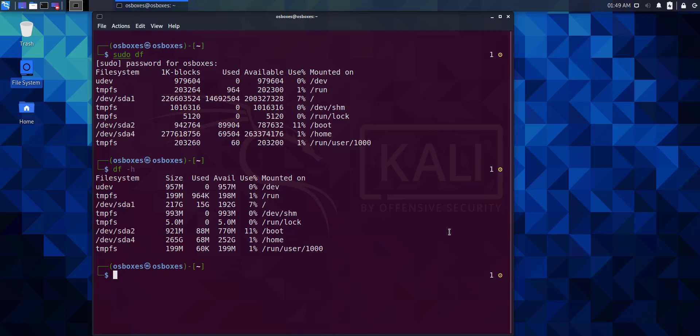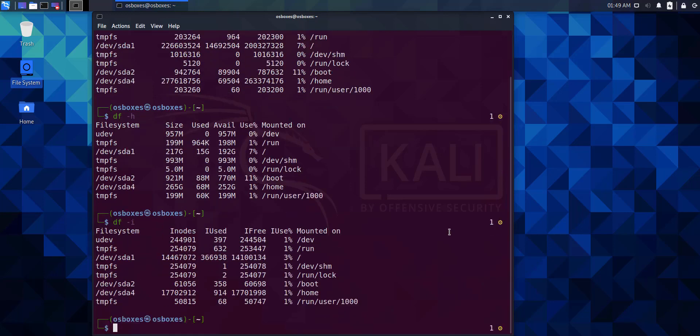When you execute the df -i command, you'll see the size of the file systems in a node.